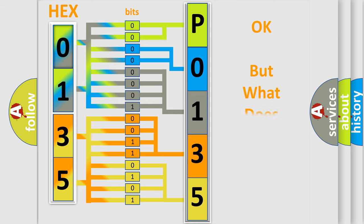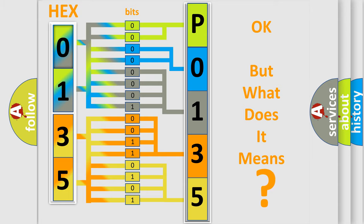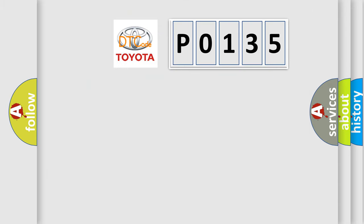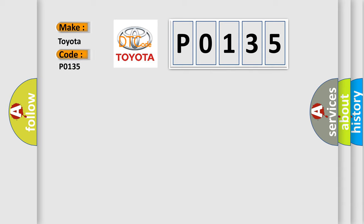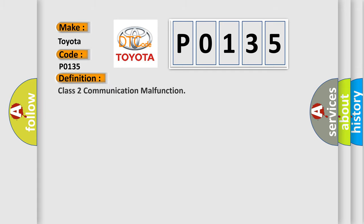The number itself does not make sense to us if we cannot assign information about it to what it actually expresses. So, what does the Diagnostic Trouble Code P0135 interpret specifically for Toyota car manufacturers?